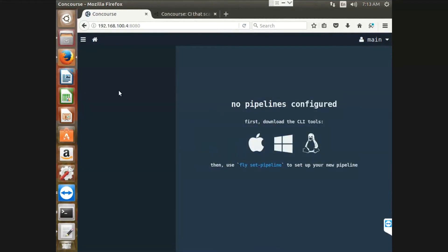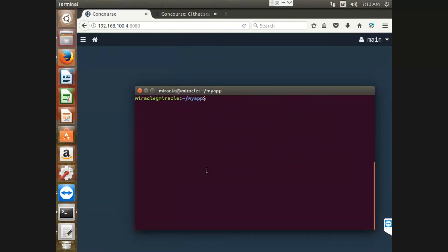If you observe my Concourse dashboard, as of now, I don't have any configured pipelines. So let me configure my pipeline using the fly command.